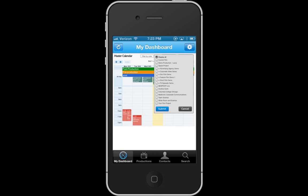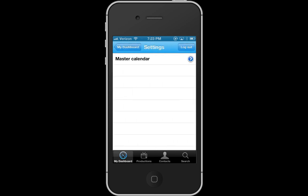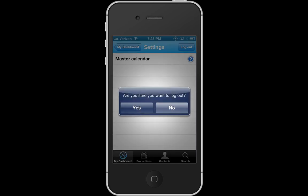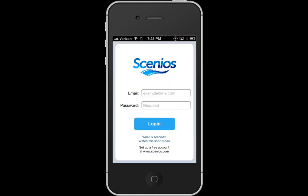And I'm going to log out. And there you see that is the Cineos app for iPhone.